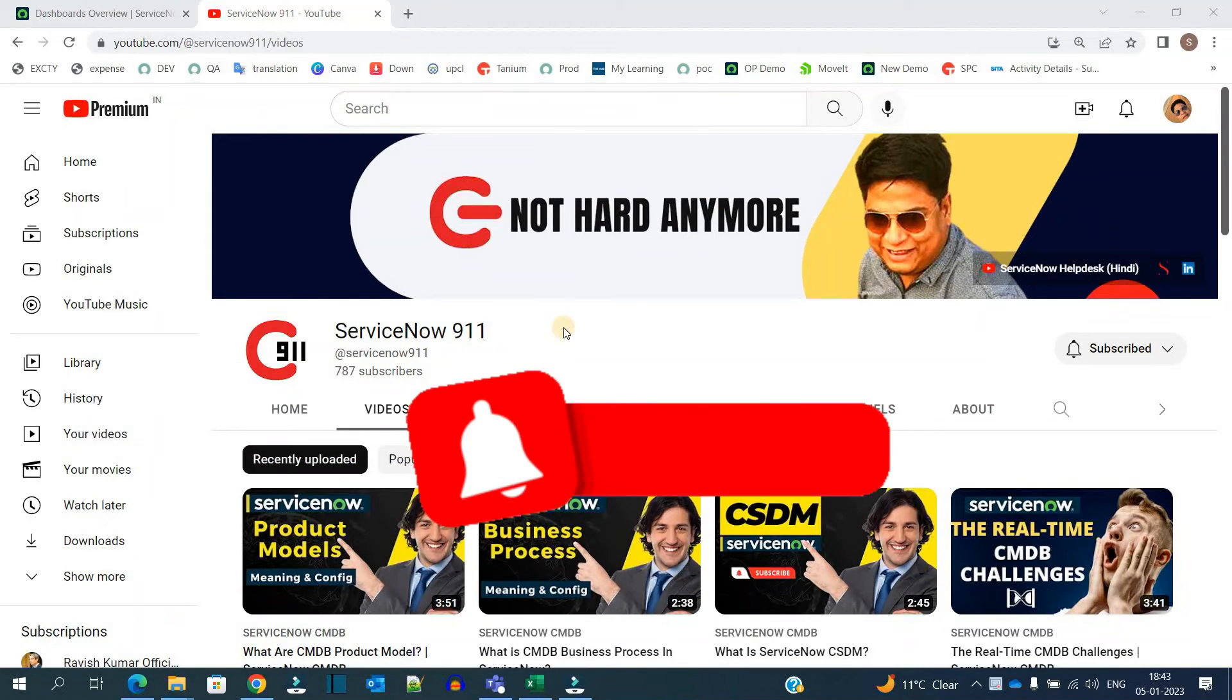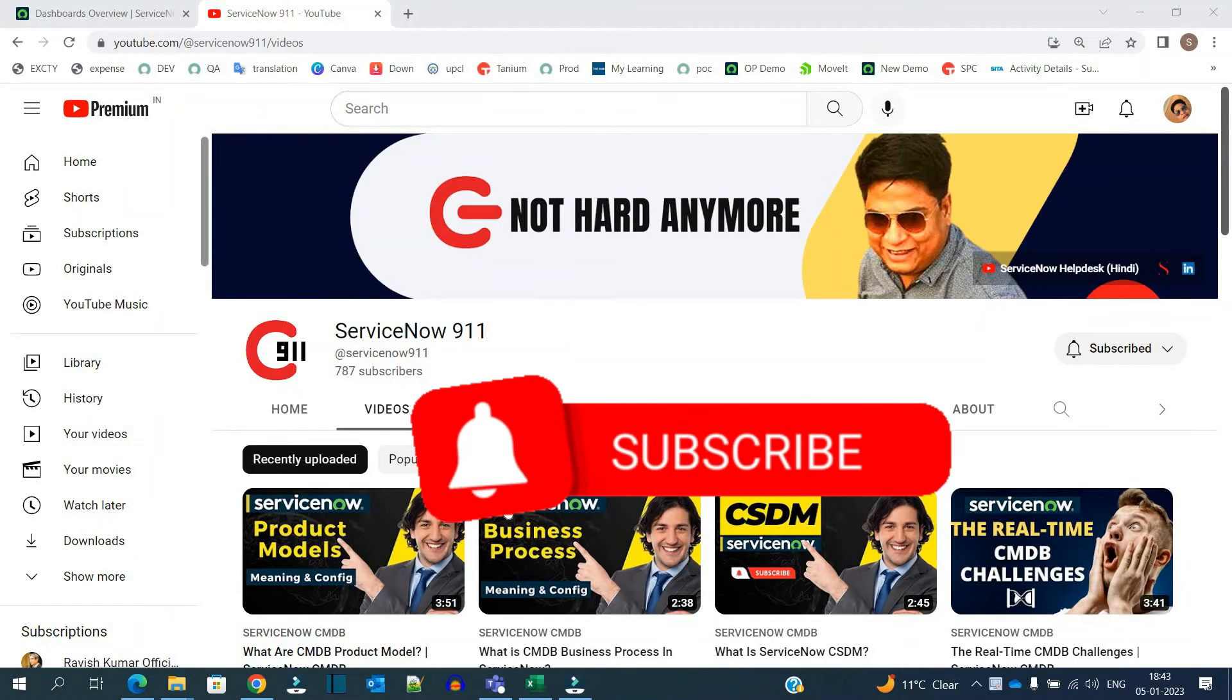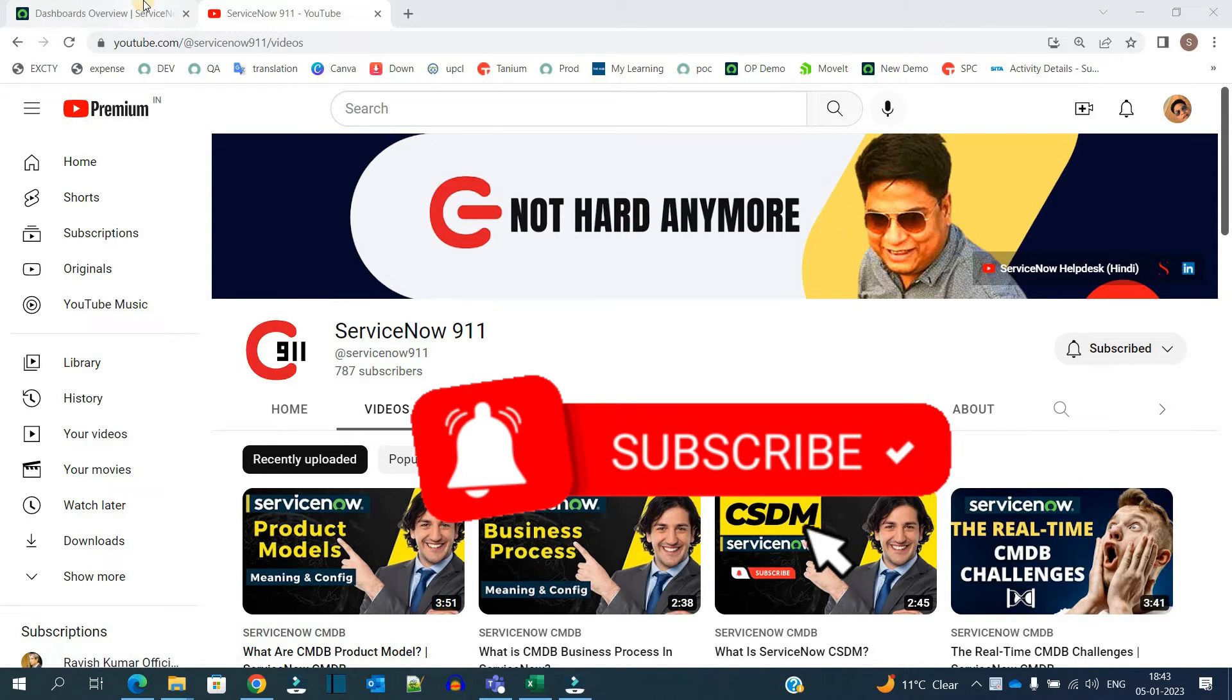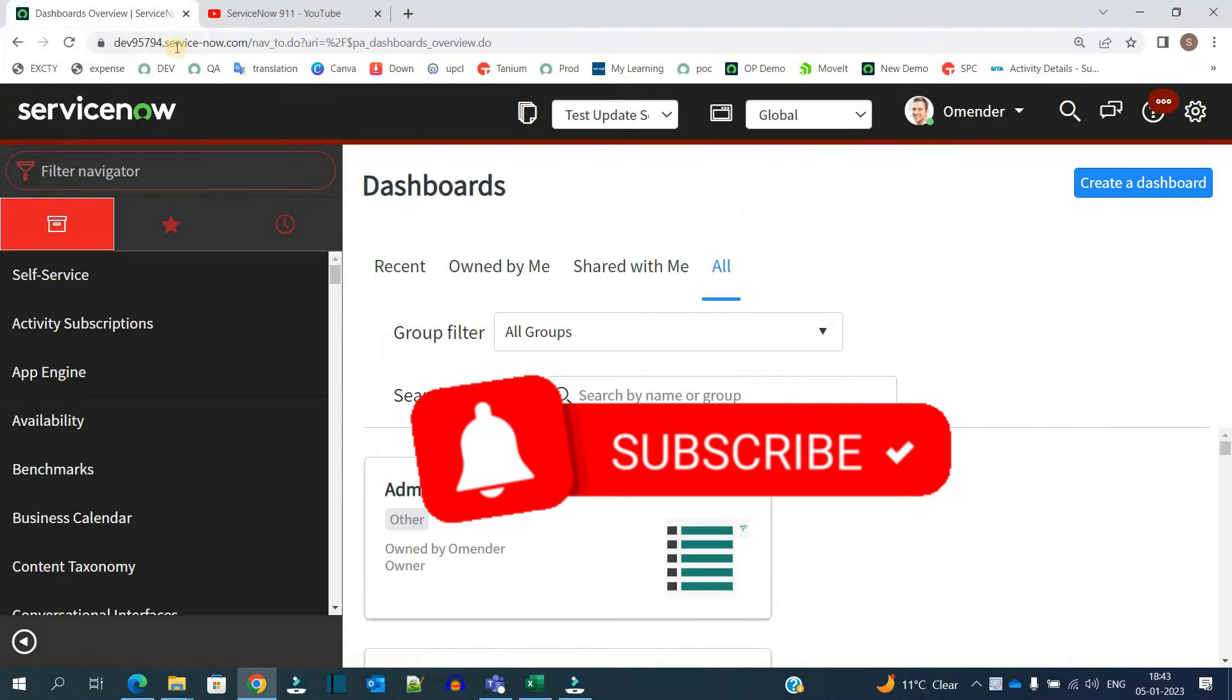If you want to watch our content in Hindi, please go to this channel that is ServiceNow Helptex Hindi. Okay, so let's continue.